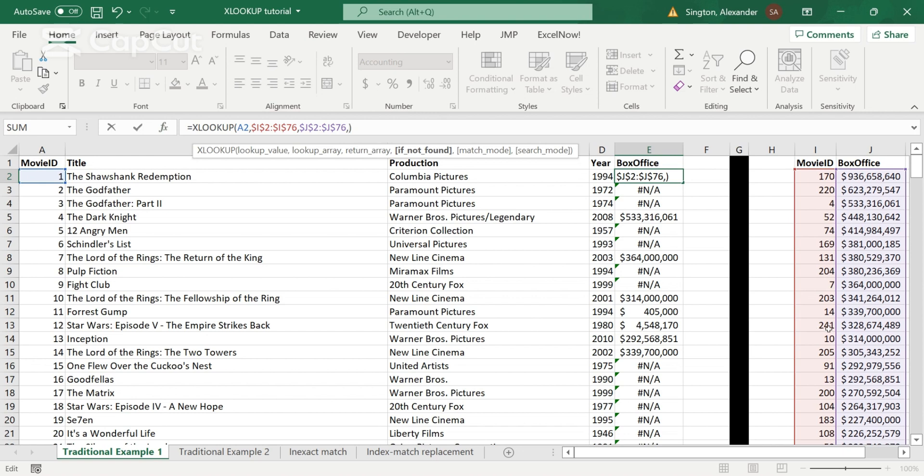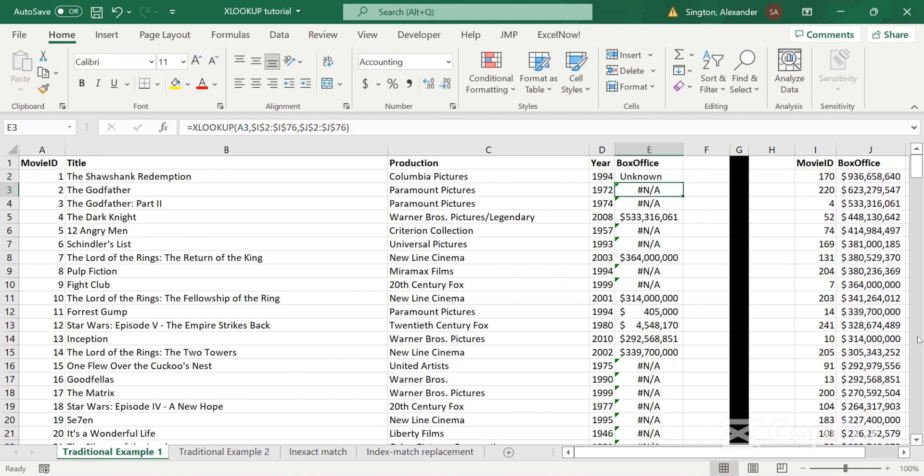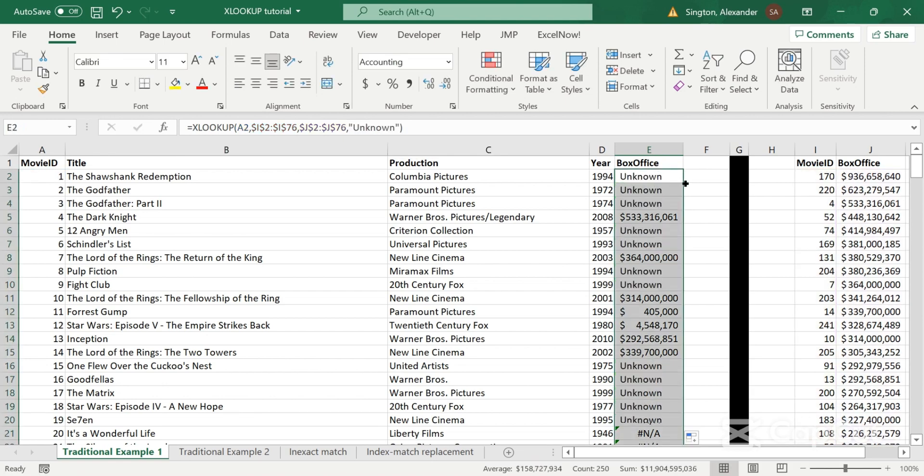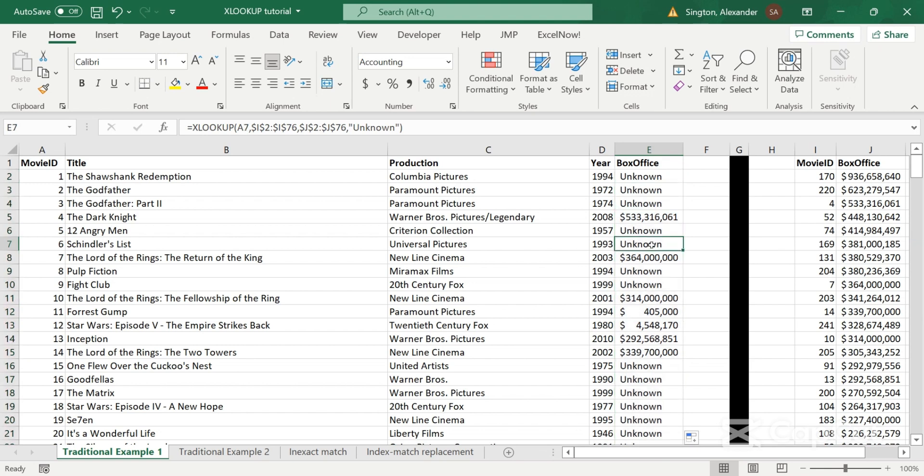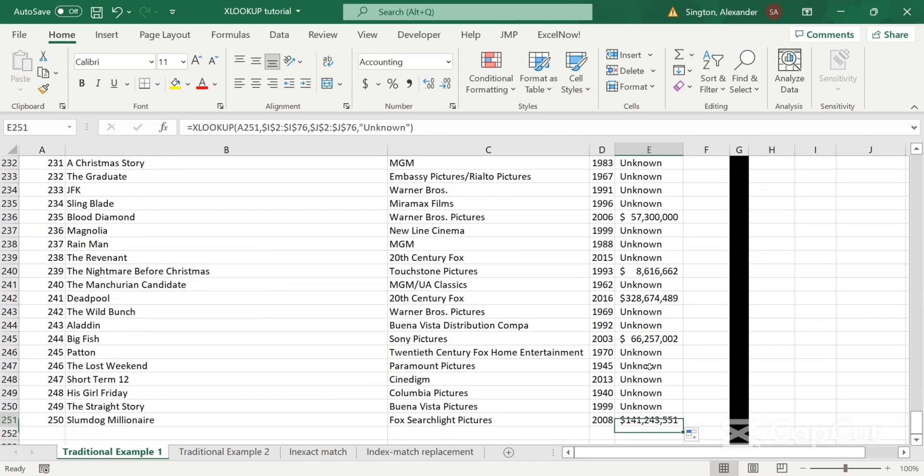So in this case, let's return unknown. I'm going to hit enter. And then let's copy this back down again. And now we have all of our box office data for the movies that we know of. And we have unknown filled in for the data that we do not know.